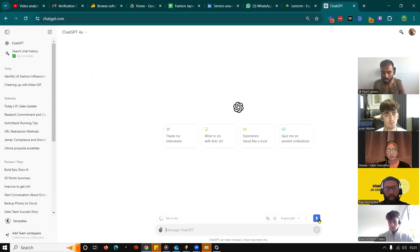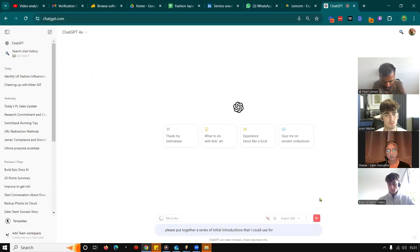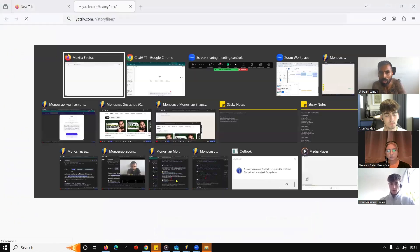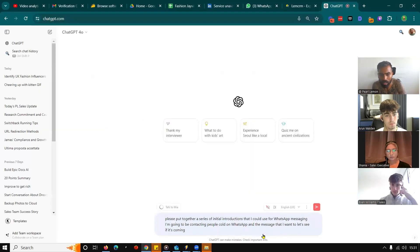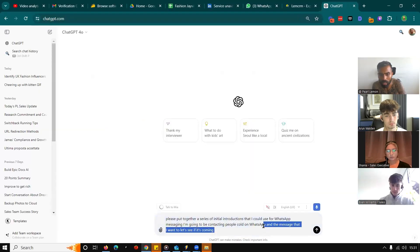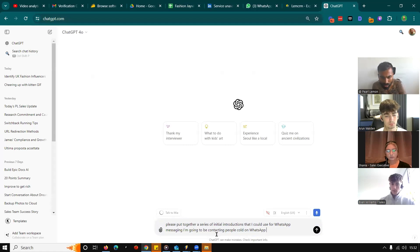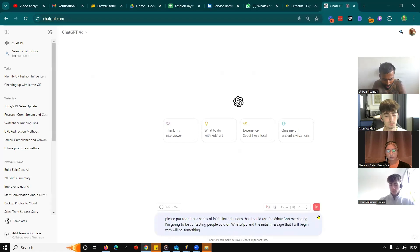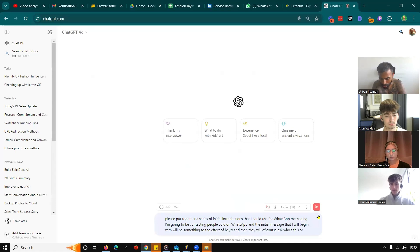And then what I would do is please put together a series of initial introductions that I could use for WhatsApp messaging. I'm going to be contacting people cold on WhatsApp and the initial message that I will begin with will be something to the effect of, hey X. And then they will of course ask who's this or what do you want or something along those lines.